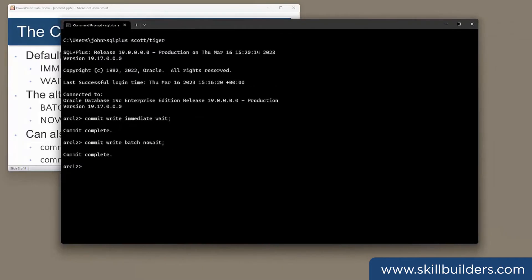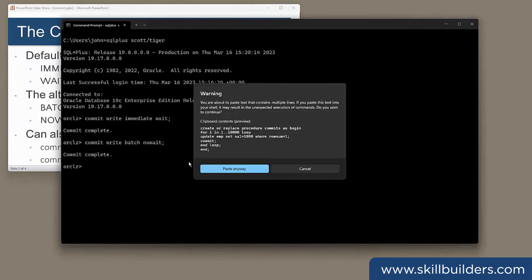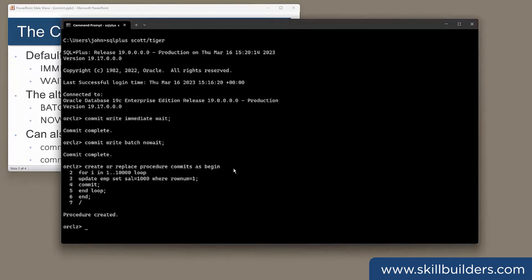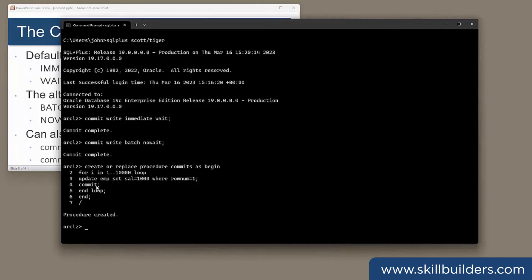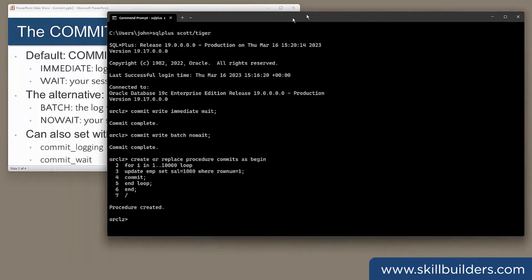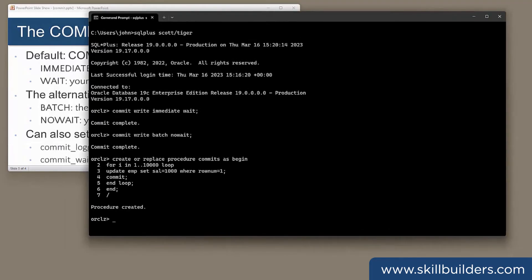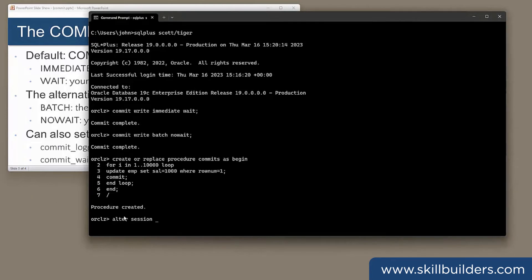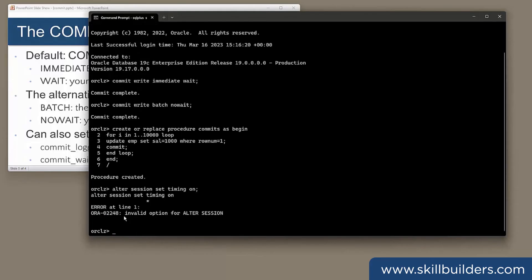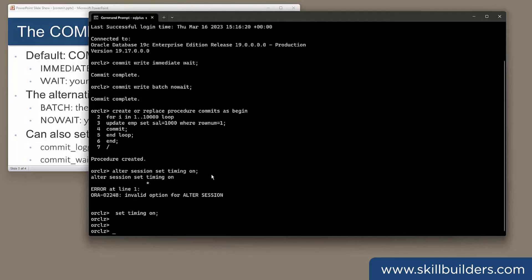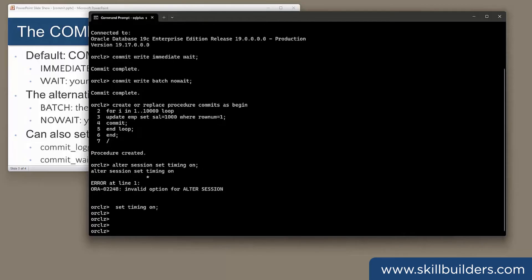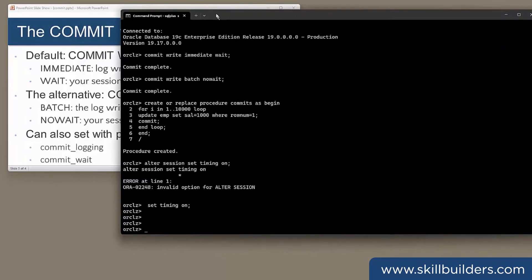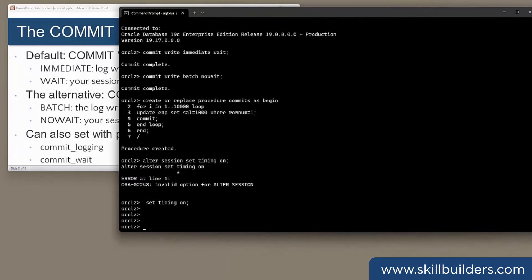I'll create a little procedure that performs and commits 10,000 transactions. So create or replace procedure commits as begin, for I in one to 10,000 loop, update one row, commit it, and iterate. I'll set timing on.